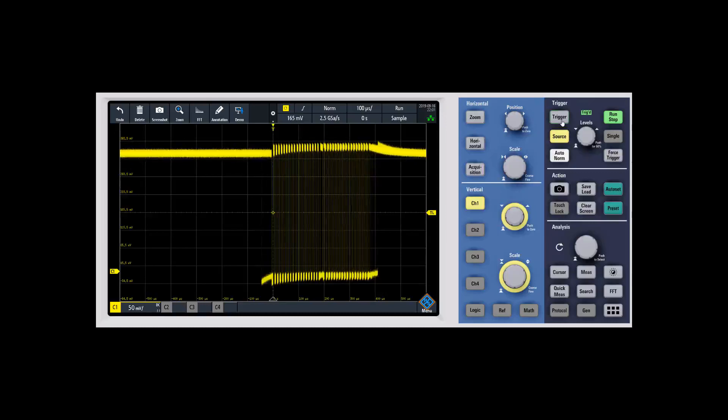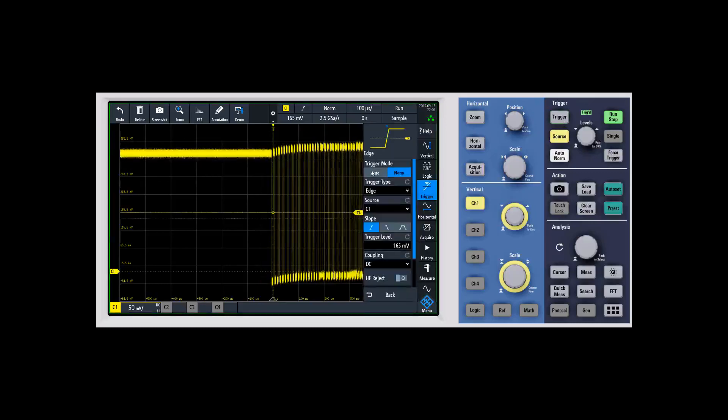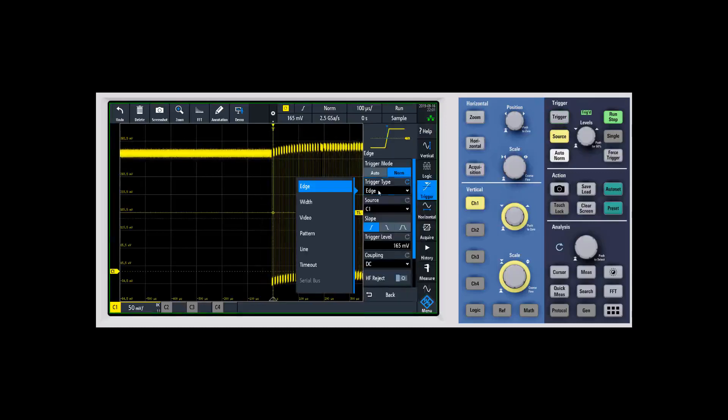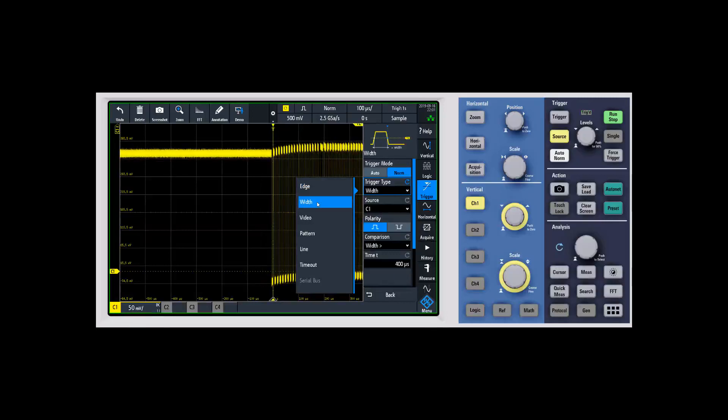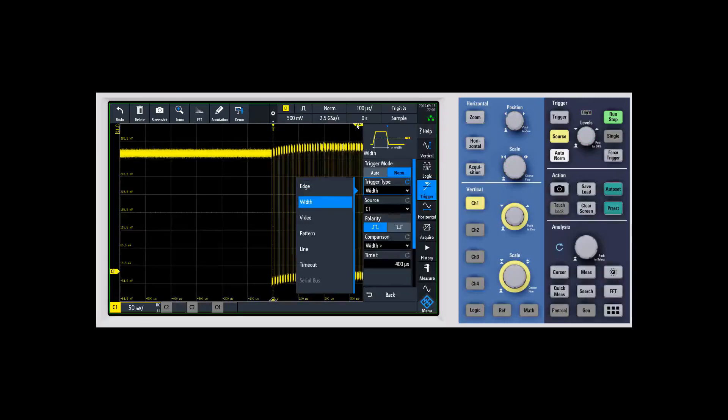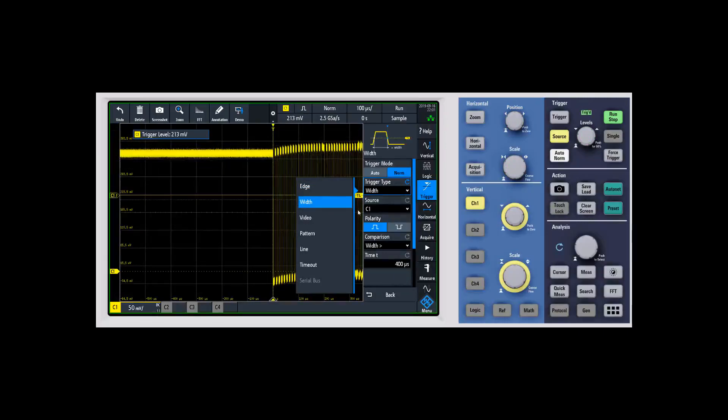Now if we look at this, we can change our trigger up in here. So instead of an edge trigger, let's look at something like a pulse width trigger. And so a pulse width trigger in this case, we want to make sure that we have our trigger level down on the screen within the waveform. So we'll go ahead and pull it down.